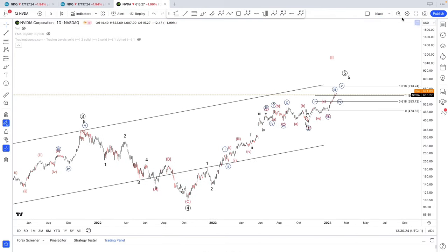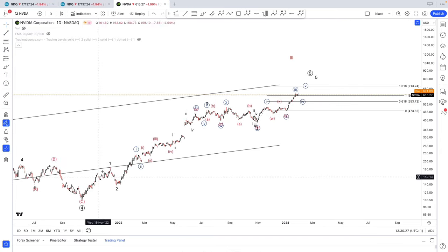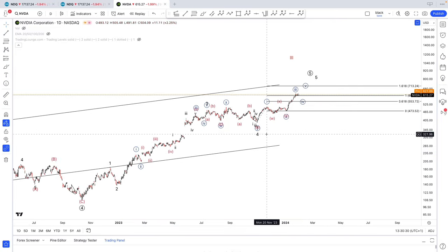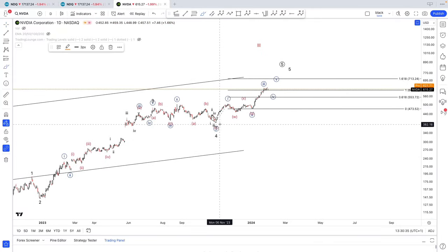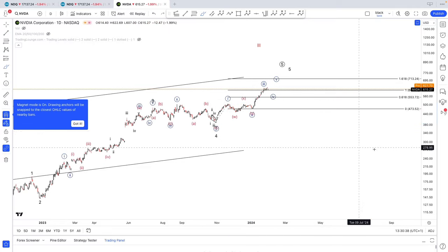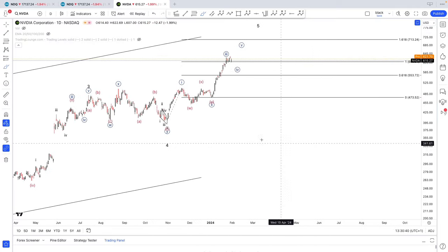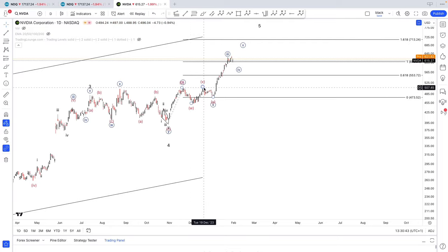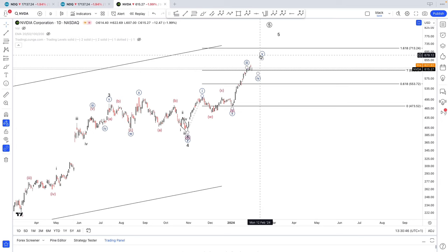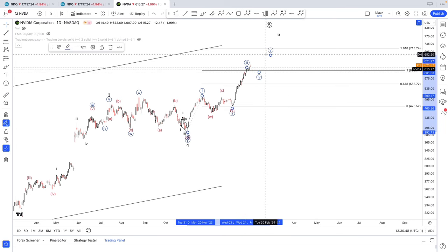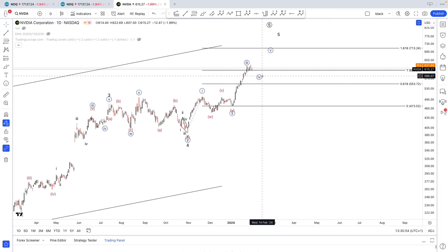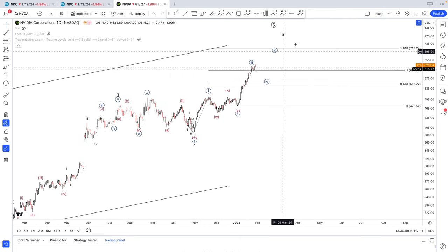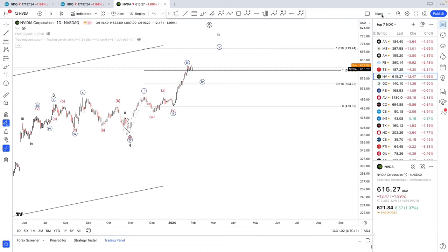Nvidia is the most bullish one. Short-term count, I see a 1, 2, 3, 4 here. Some people have this as a 1, 2, 1, 2. I have it as a complex because I did not like this wave up here — I saw it as a 3-wave move. Nevertheless, it looks like we might still get a bit more upside here on Nvidia. We just hit equality of wave 3 against wave 1, so we might pull back in wave 4, but it looks like we still have a bit more upside to go on Nvidia.